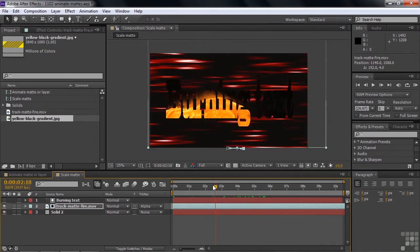So there you go. It's clear now that track mats don't have to be static — you can animate their position, their rotation, even their scale.